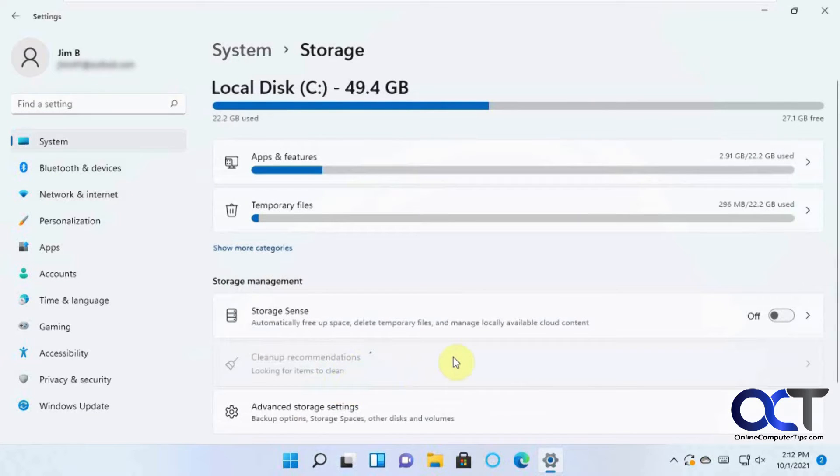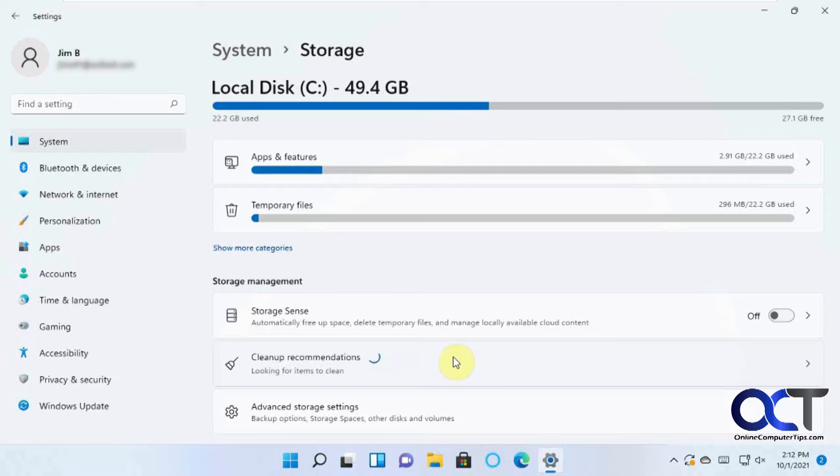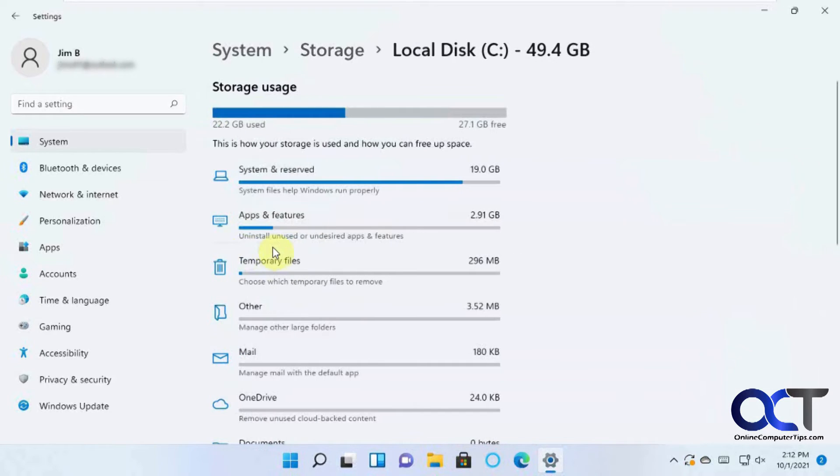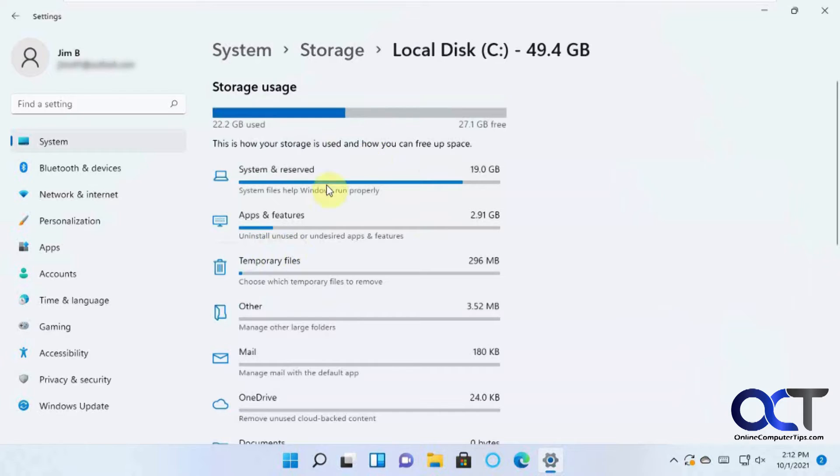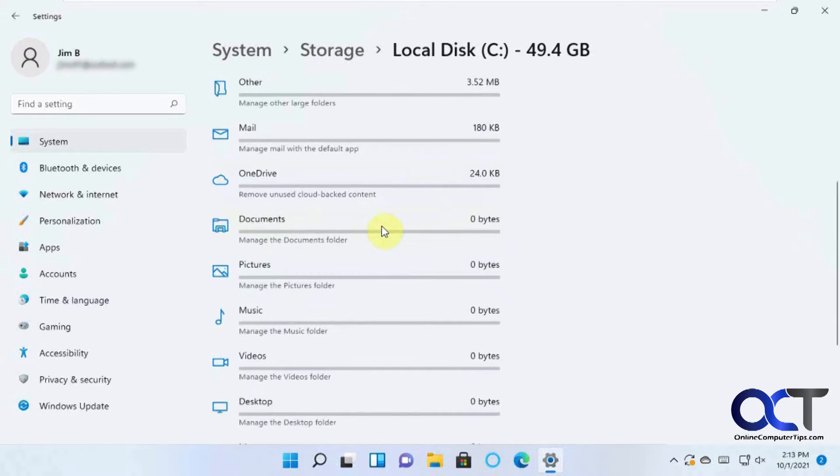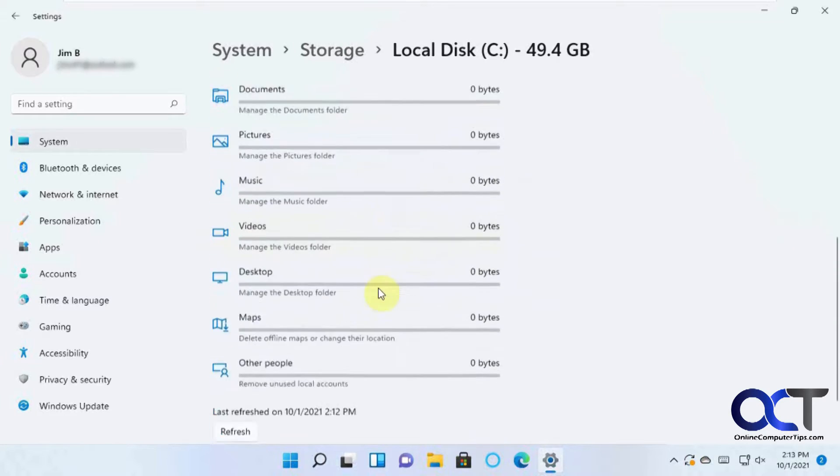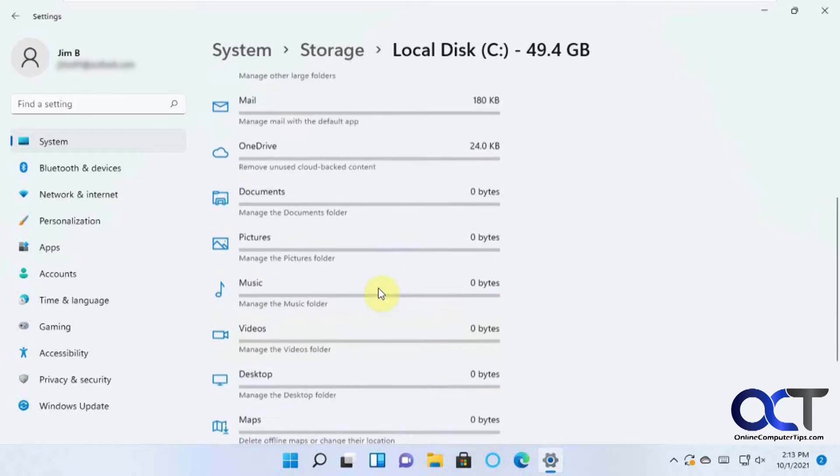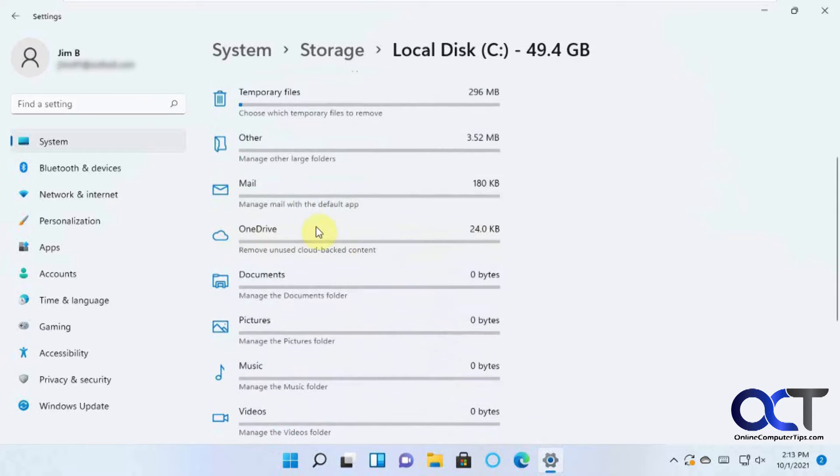It will do a quick scan here. It will go over your apps and features and your temporary files and show you how much each one is using up. And also, if you want to click on Show More Categories, it will fine-tune it for you. This is just a default installation of Windows 11, so there's not much going on here.